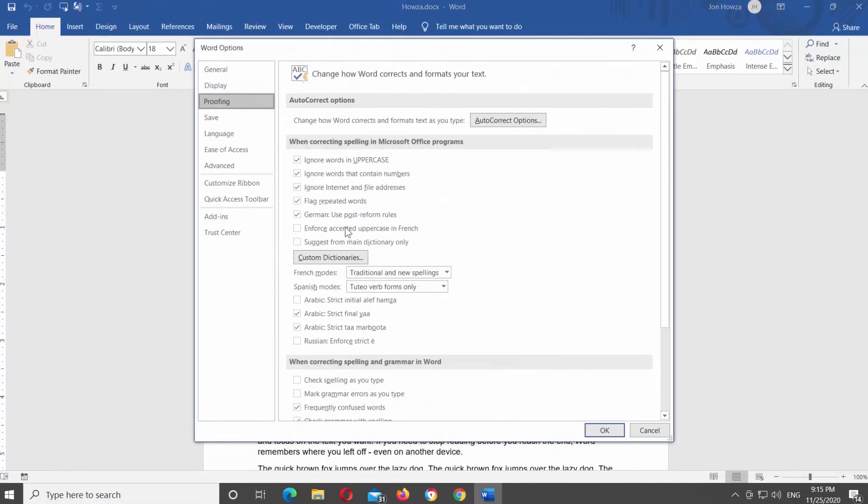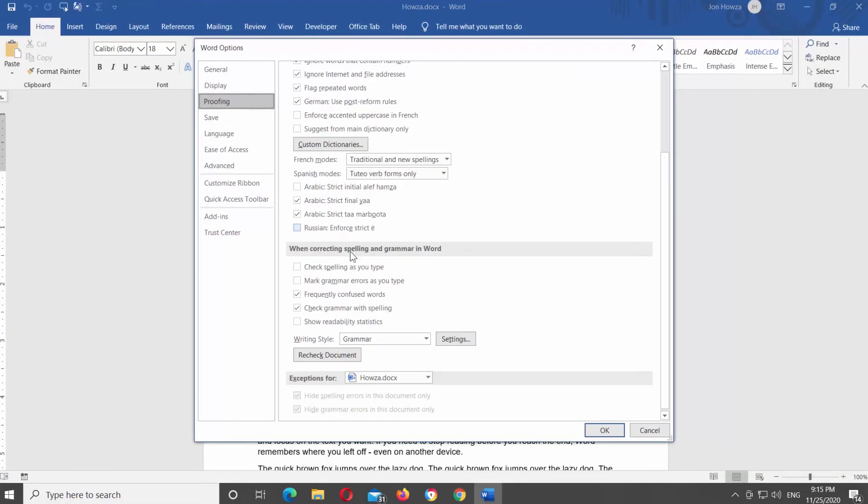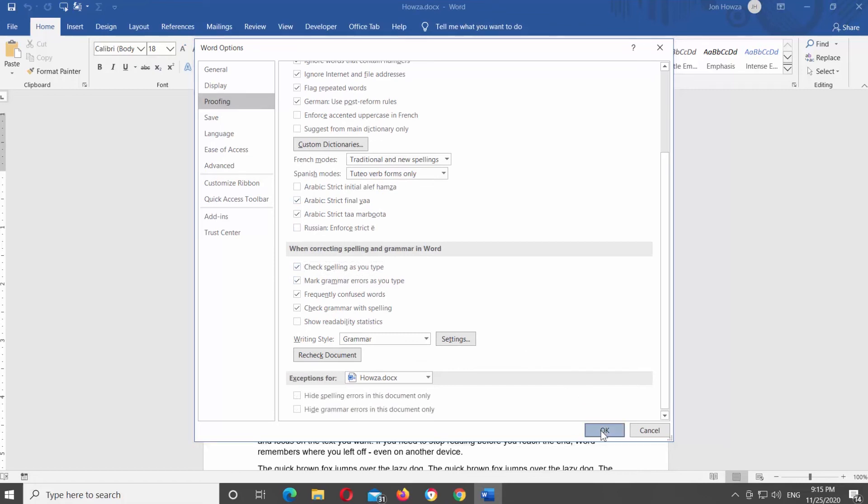Scroll down and look for 'When correcting spelling and grammar in Word' block. Check 'Check spelling as you type' option. Check 'Mark grammar errors as you type' option. Click OK.